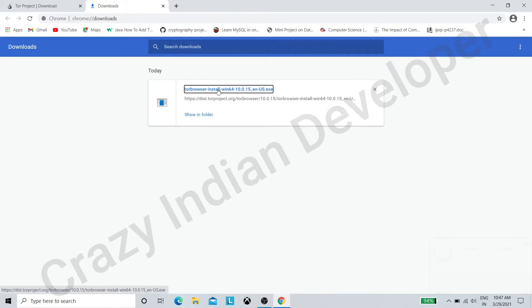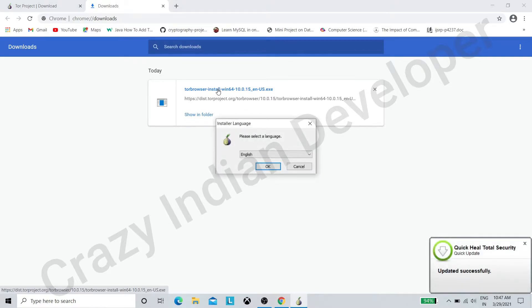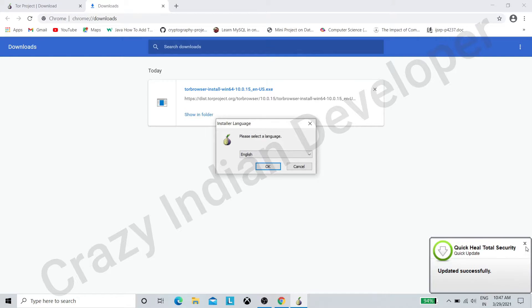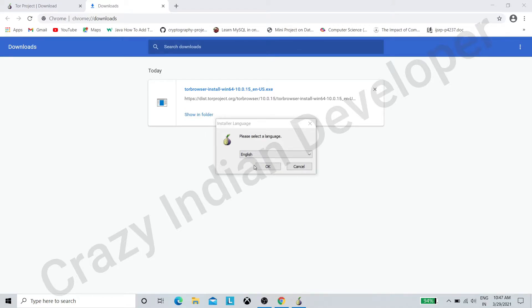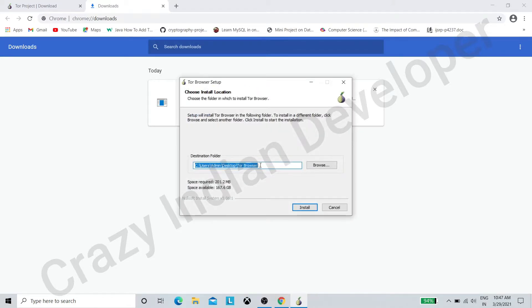Here our download completed. Now click on the file. Select language and click OK. You can change the destination folder. Now click on Install.